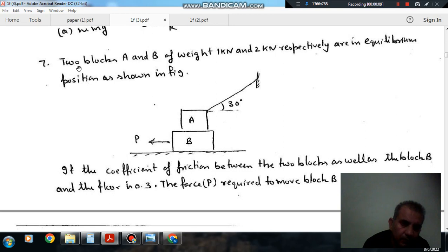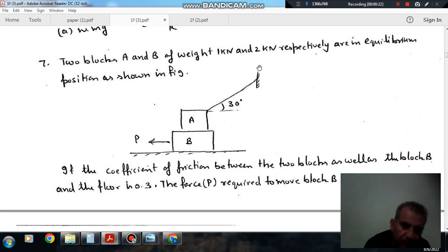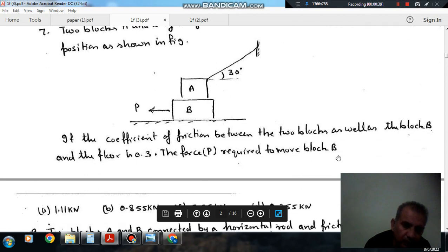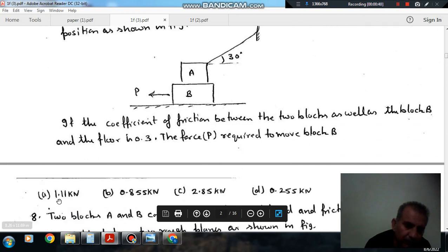Question number 7: Two blocks A and B of weight 1 kN and 2 kN respectively are in equilibrium position as shown in the figure. These are two blocks A and B, and a string is tied to the upper block which is fixed at one end, and P is the force applied. If the coefficient of friction between the two blocks as well as block B at the floor is 0.3, the force required to move block B — option A: 1.11 kN, option B: 0.855 kN, option C: 2.85 kN.